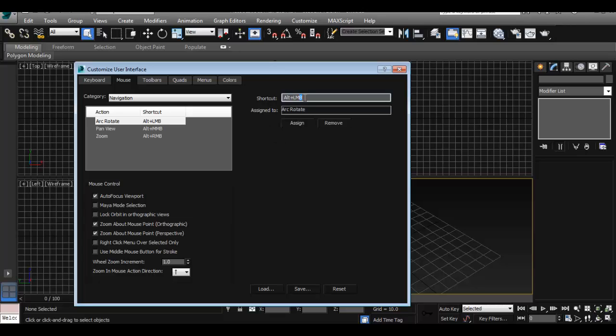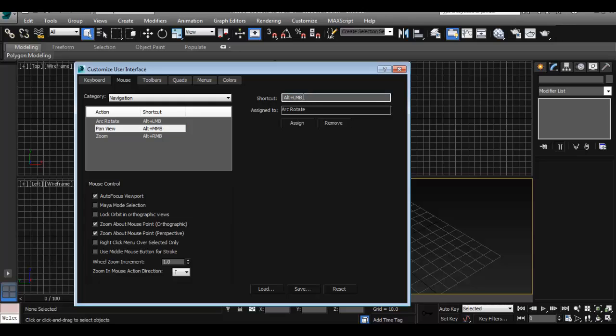So I do that and then I click on Pan. As you know, as you remember from Maya, it is Alt middle mouse click and drag. So I'm going to do the same thing—I'm going to do Alt middle mouse click here and assign it. And Zoom, finally, it's the same as Alt right mouse drag in Maya.